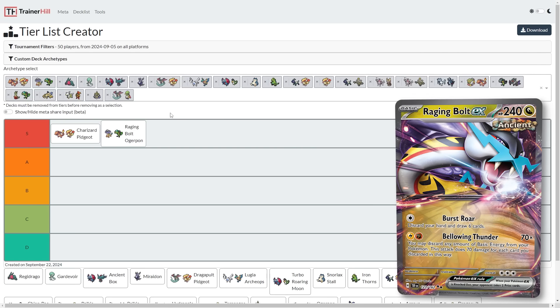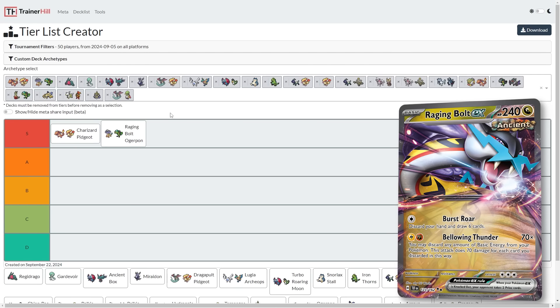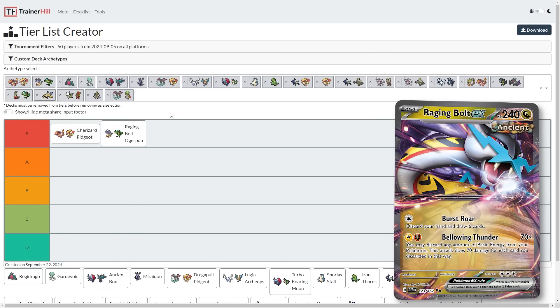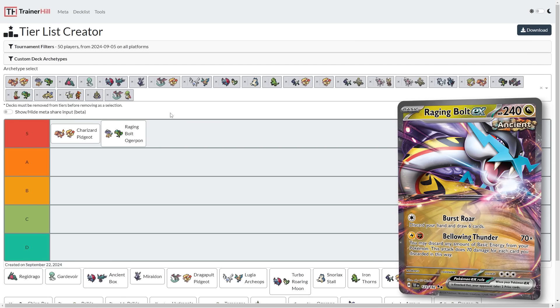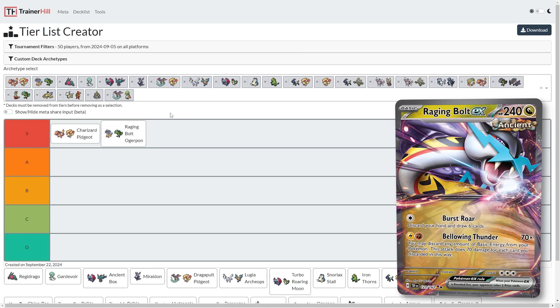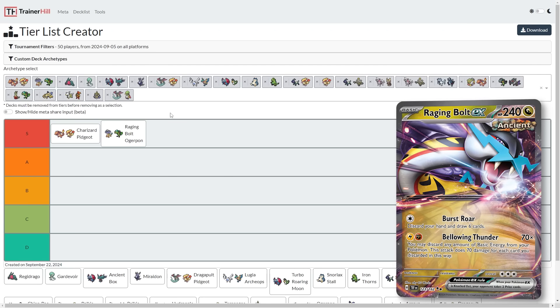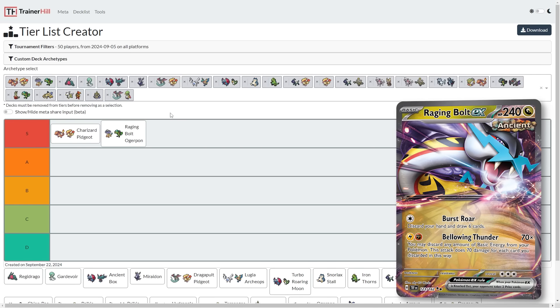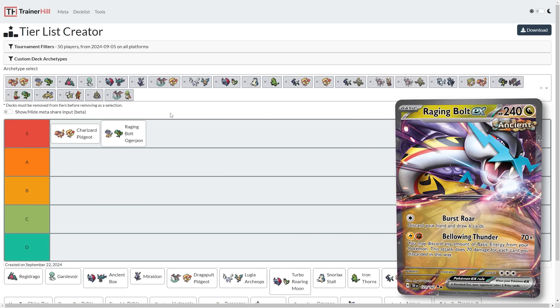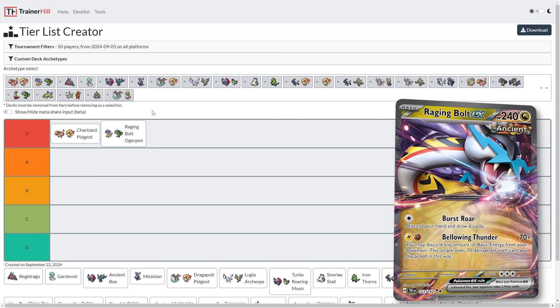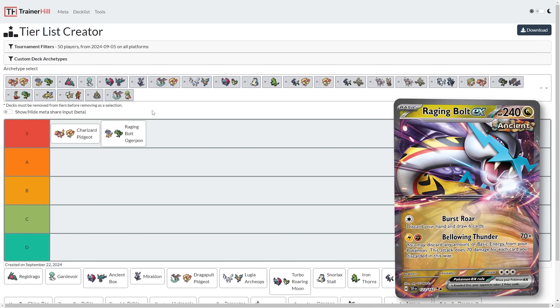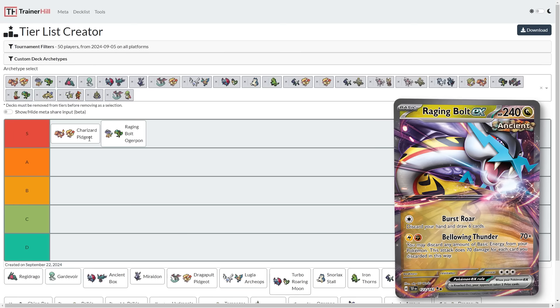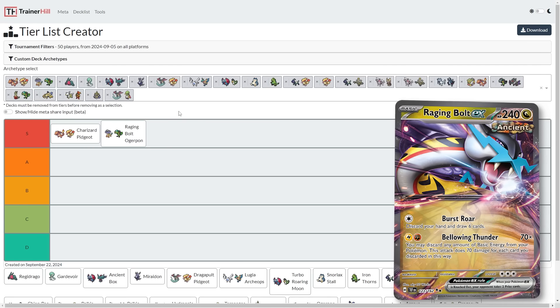Raging Bolt Ogre Pond gets a little bit better into this new metagame, and it gains the same card that Charizard gains, which is Briar. Some Raging Bolt Ogre Pond decks have also started to include Crispin as sort of like a 5th or 6th Professor Sada. I'm not too sure on the Crispin, but the Briar is definitely very good, and now allows you to take a 1-Prizer to start against Charizard, and then on the last turn when they're at 2 and you're at 3, you could Briar Ogre Pond for game.